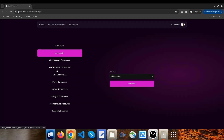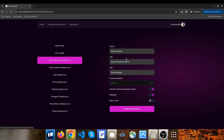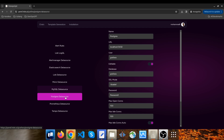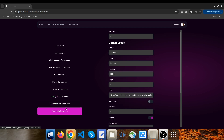Another section here is data sources. There is a feature to create a Grafana data source YAML file. You only need to provide the required information such as the type of data source, connection details, and any authentication settings. Once you've entered the necessary data, the app will automatically generate the corresponding YAML file for various data sources such as Alert Manager, Elasticsearch, Loki, Mimir, MySQL, Postgres, Prometheus, and Tempo.